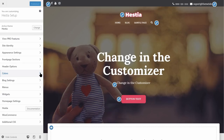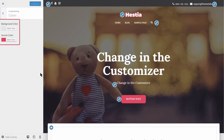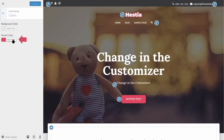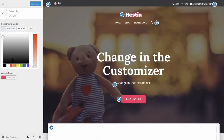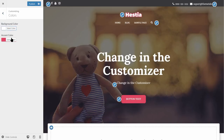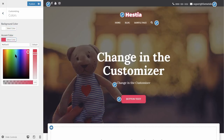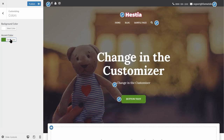You can change two colors on your website: the background color and the accent color. Choose white for the background and green for the accent color so you can see how it works. Choose your preferred colors here and move to the next step.